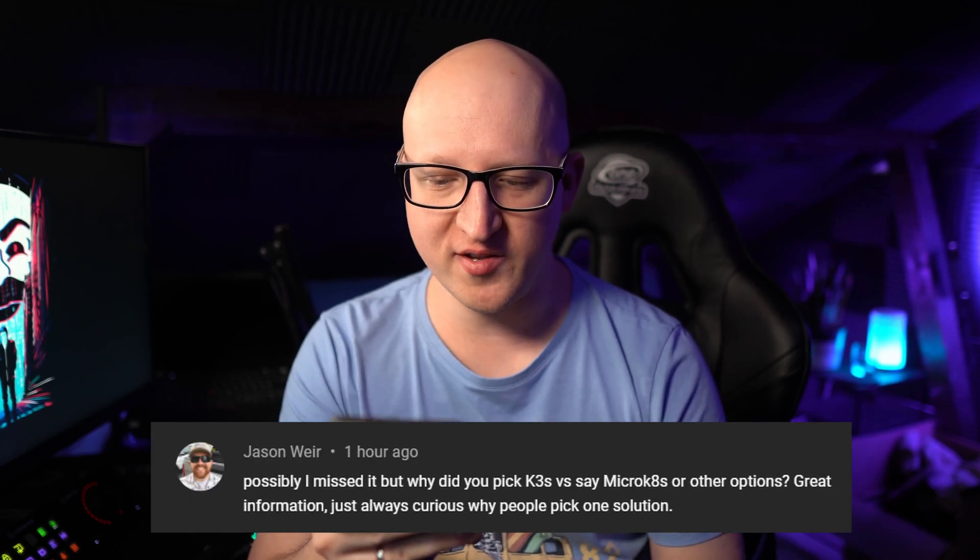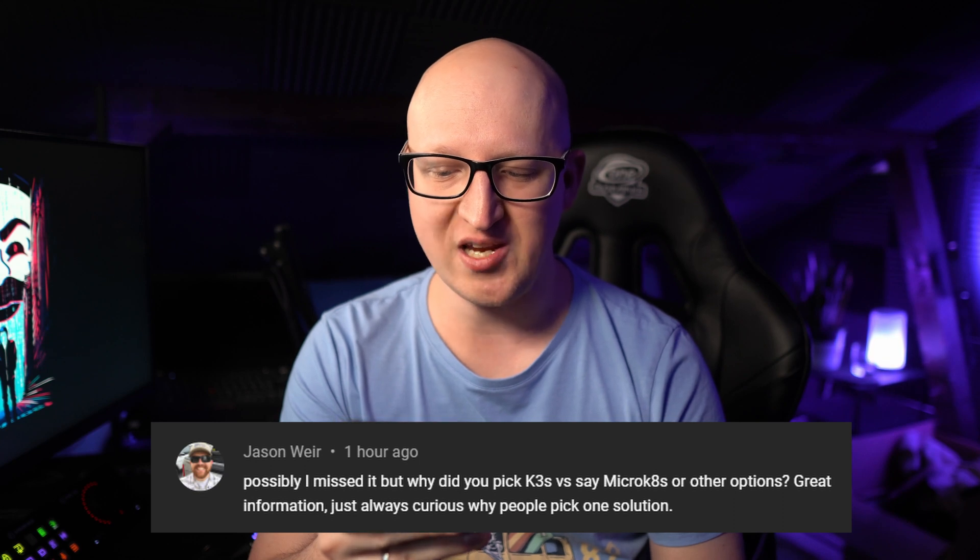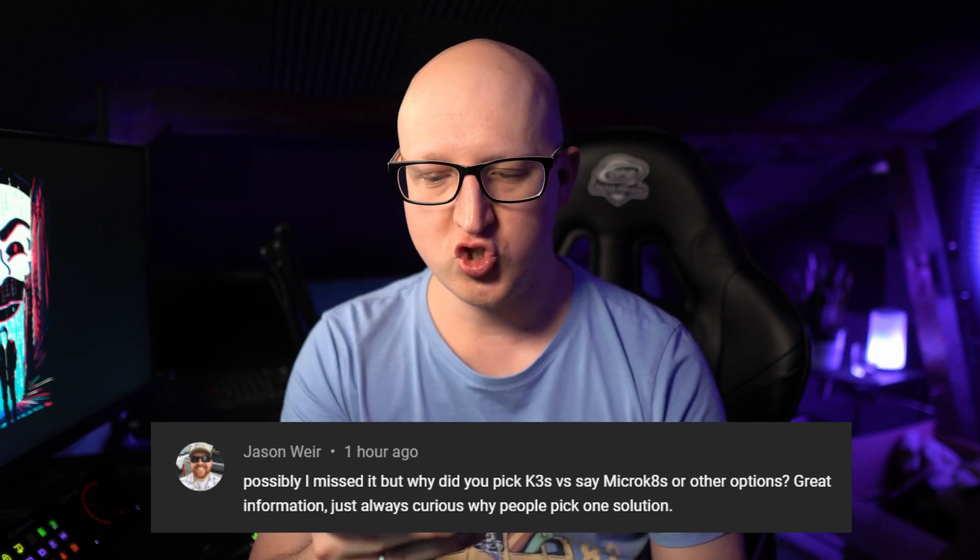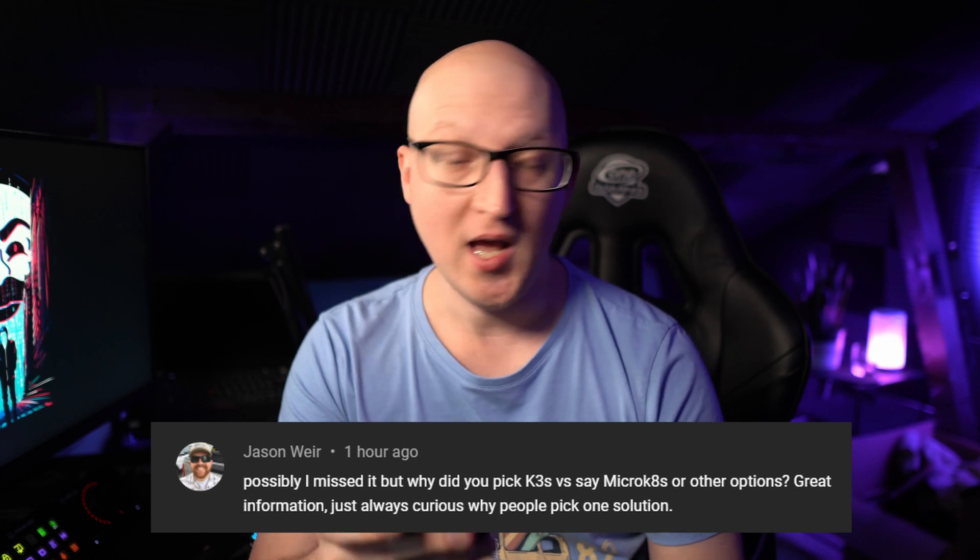From Jason Weir: 'Possibly I missed it, but why did you pick K3S versus, say, MicroKubernetes or other options? Great information. Just always curious why people pick one solution.' Thank you for your feedback — that's a pretty great question regarding my Kubernetes at Home with K3S video. I know there are other solutions out there, like MicroKubernetes, K0S, or Minikube. I know there are plenty of different solutions. Why did I pick K3S over MicroKubernetes? Why did I pick Traefik over Caddy or HAProxy? I probably could go another route.